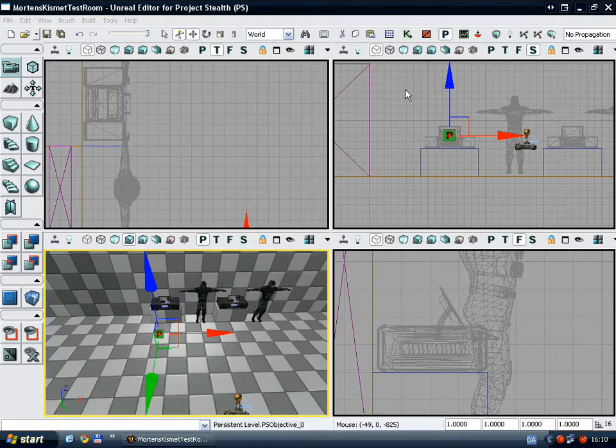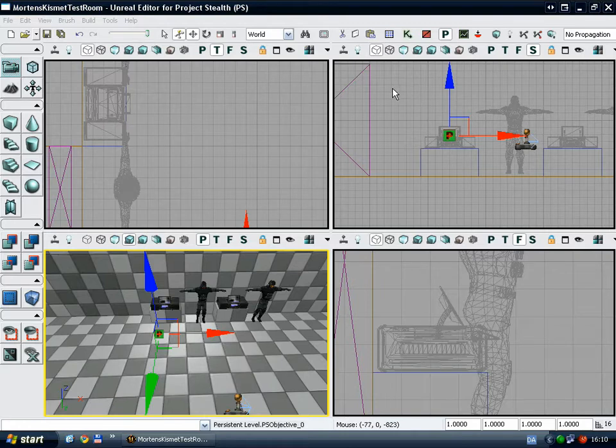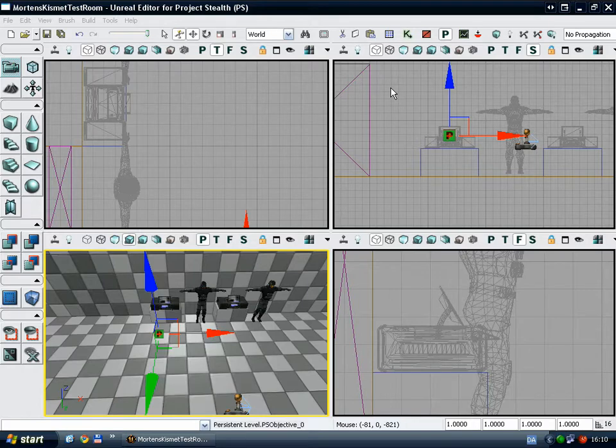Anyway, now that we have the PS objective in the level, we want something to happen when the objective has been completed, and this is where Kismet comes in handy.